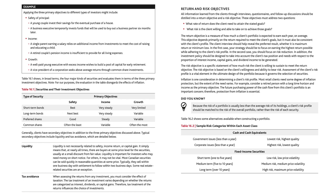All information learned from the client through interviews, questionnaires, and follow-up discussions should be distilled into a return objective and a risk objective. These objectives must address two questions: what rate of return does the client need to attain the stated goals, and what risk is the client willing and able to take on? The return objective is a measure of how much a client's portfolio is expected to earn each year on average. In the first case, your strategy should focus on earning the highest return possible while adhering to the client's risk profile.